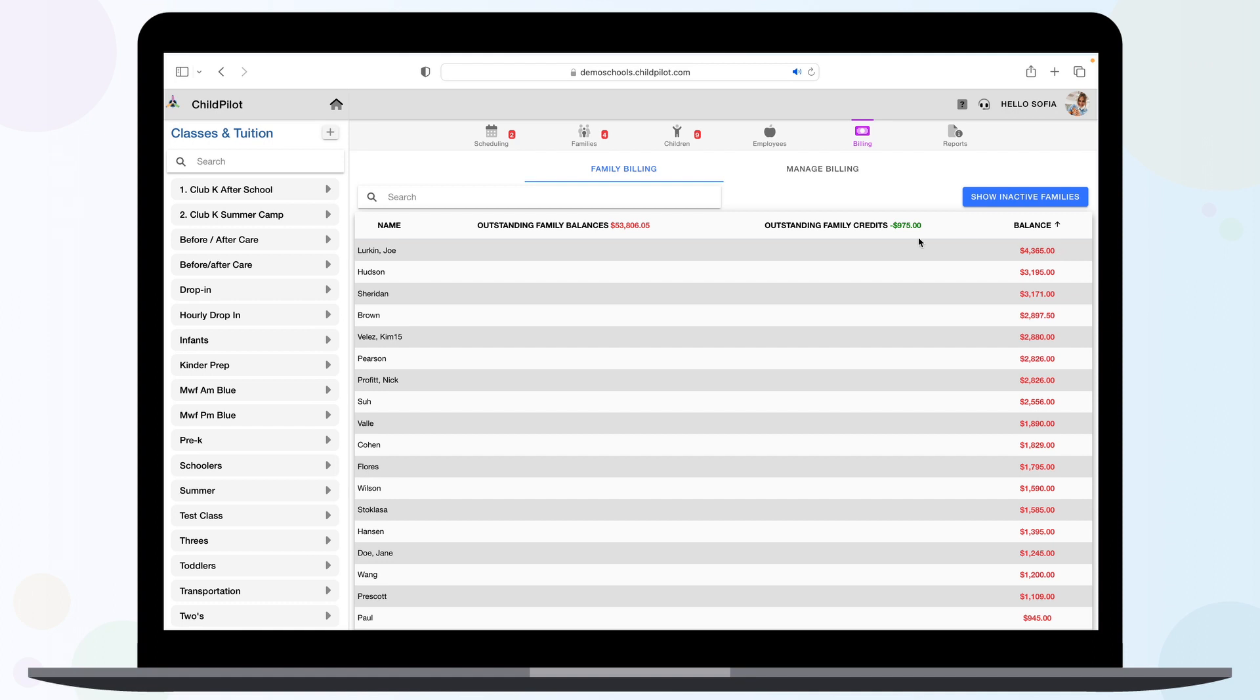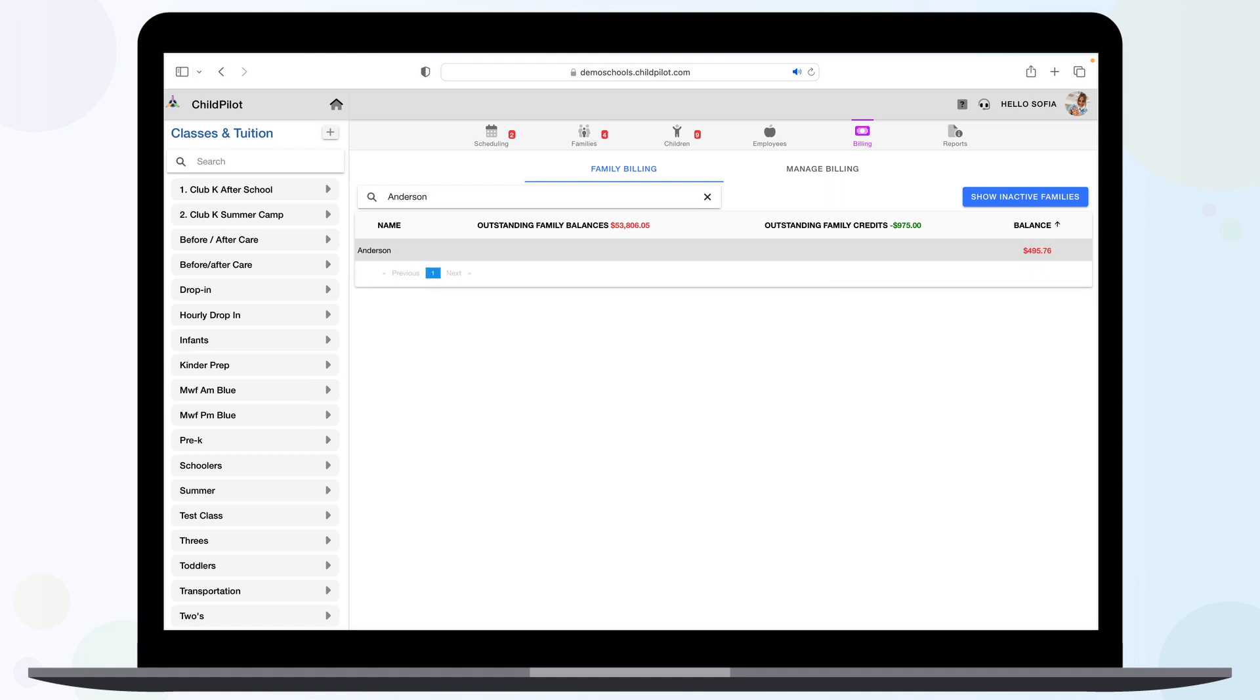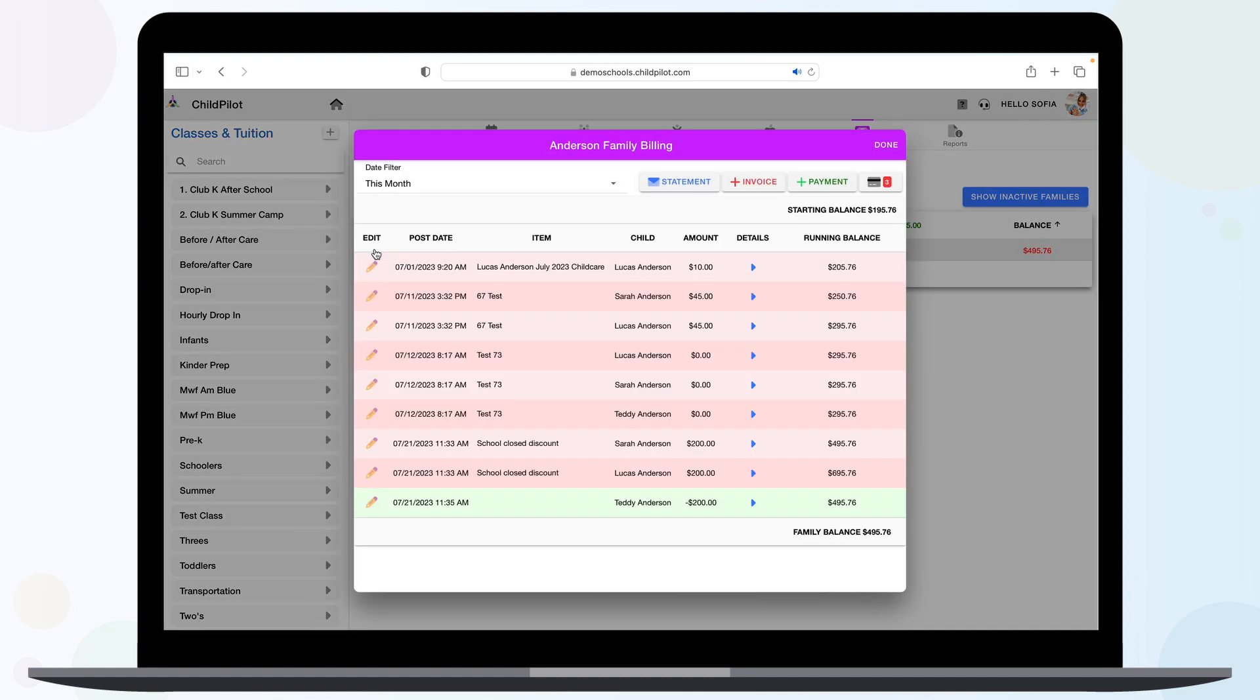To quickly pull a specific family's billing history, you can type their last name in the search bar. Select the family and their billing details will populate in a separate window.